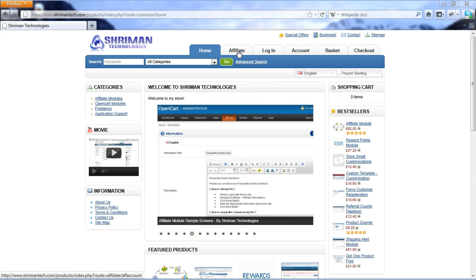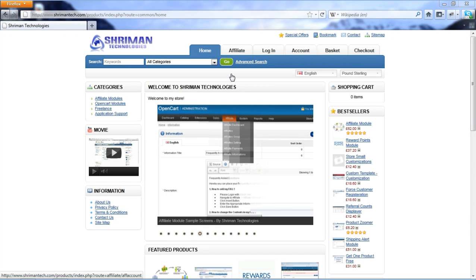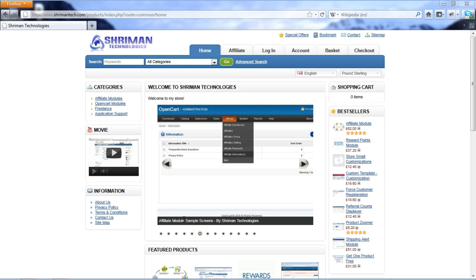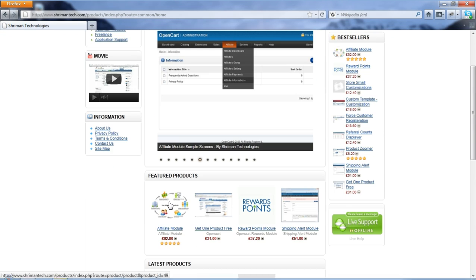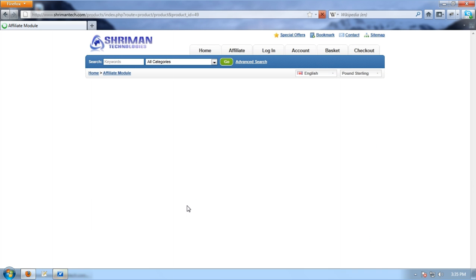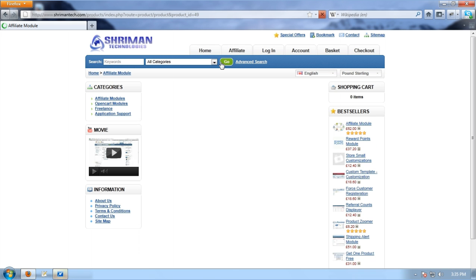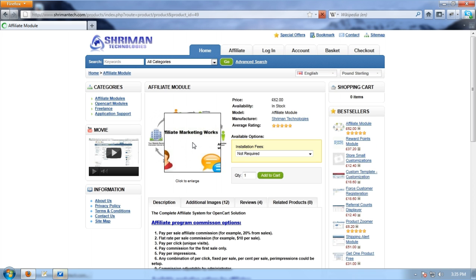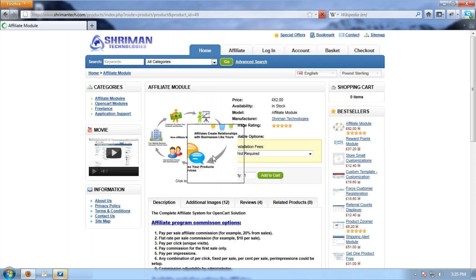Hey, I am Chancey from Shreeman Technology Support Team. I am here to explain our affiliate module's client-side best features in OpenCart Store.